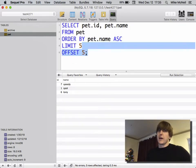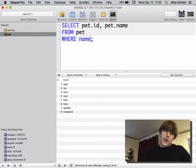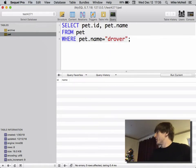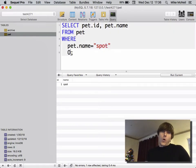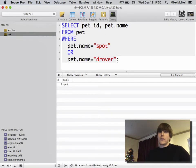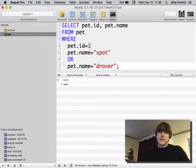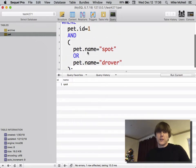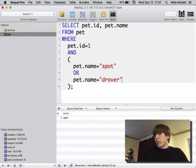Last but not least, the WHERE clause — you can combine all of this with a filter. If I want WHERE pet.name = 'Spot', I get one result. WHERE pet.name = 'Drover' returns nothing because there's no pet named Drover. You can do multiple conditions: WHERE pet.name = 'Spot' OR pet.name = 'Drover'. You can also get fancier — WHERE pet.id = 1 AND (pet.name = 'Spot' OR pet.name = 'Drover'), using parentheses to control precedence.